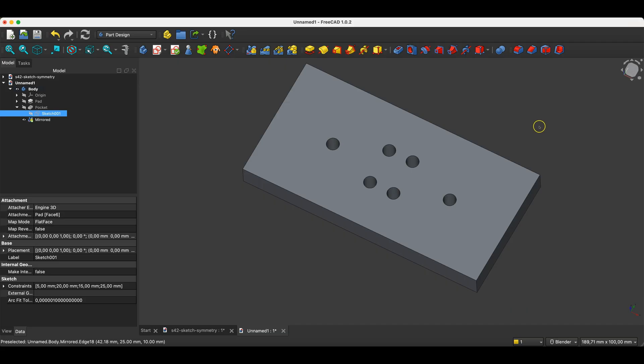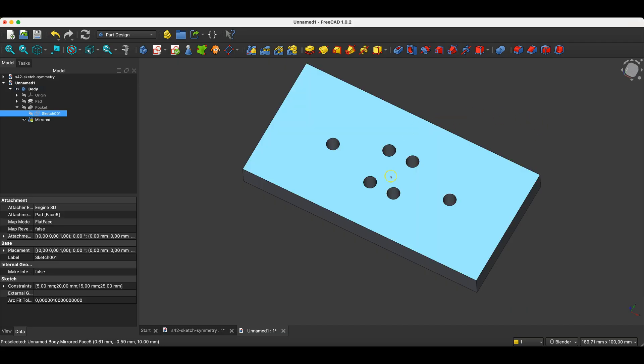And the changes have been applied to the copy of this feature that's on the other side of the mirror plane. So as you can see, FreeCAD is a tool that allows you to achieve one thing in several different ways. And each of these ways can be good.